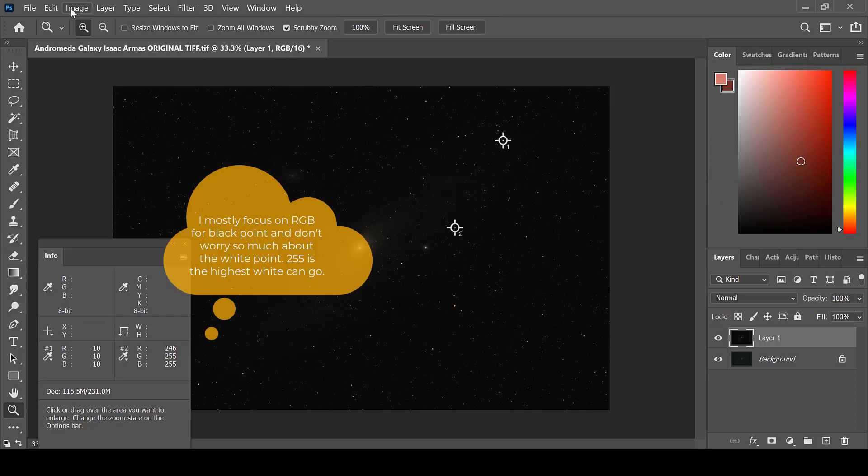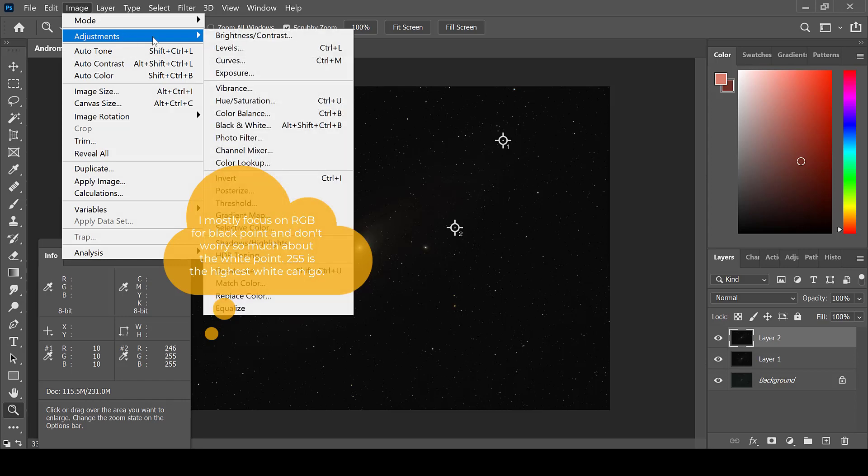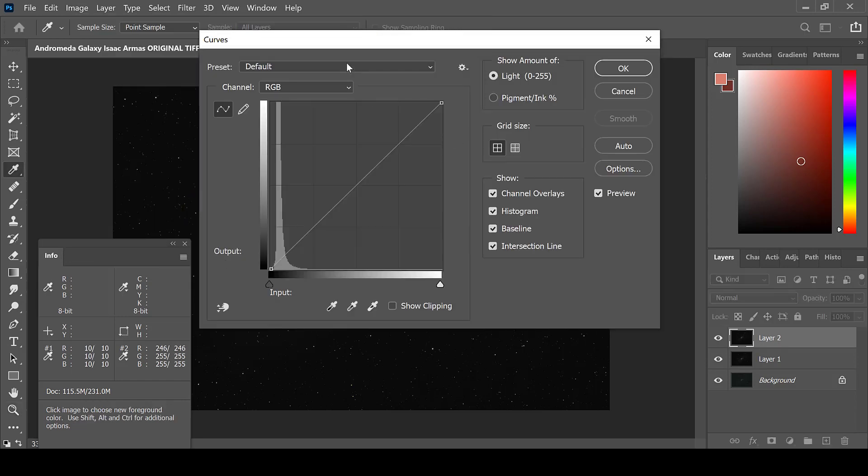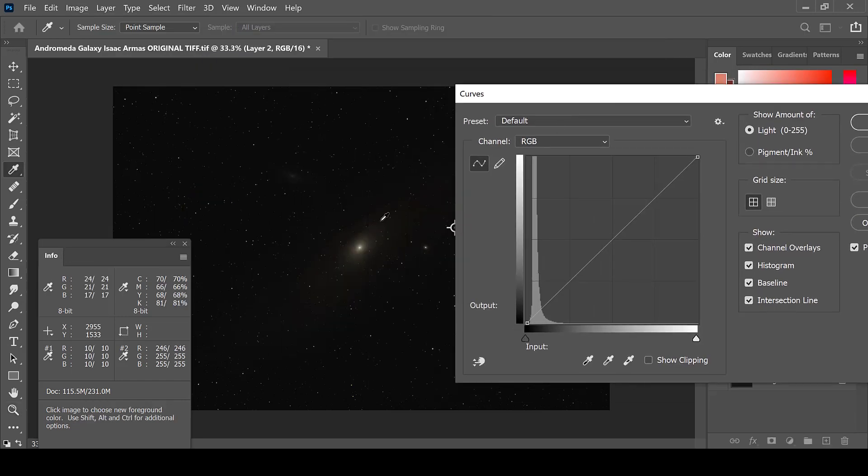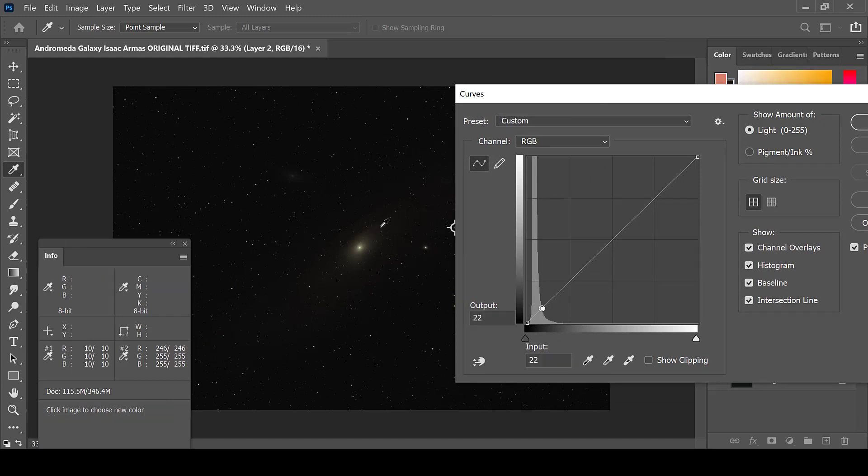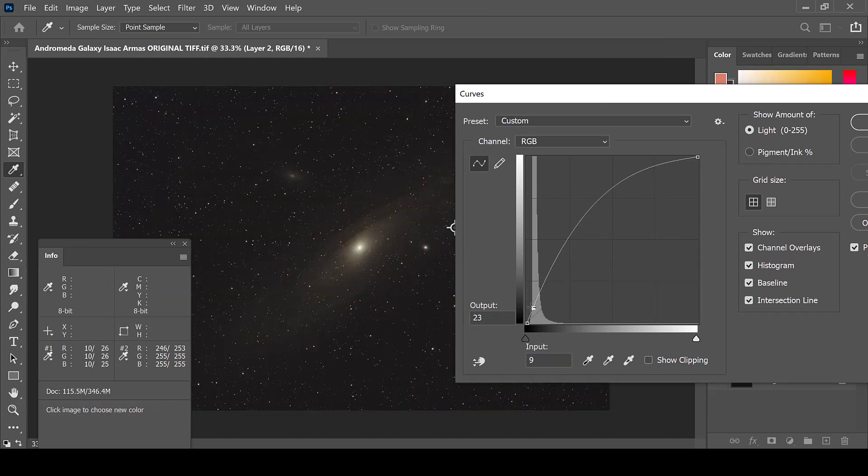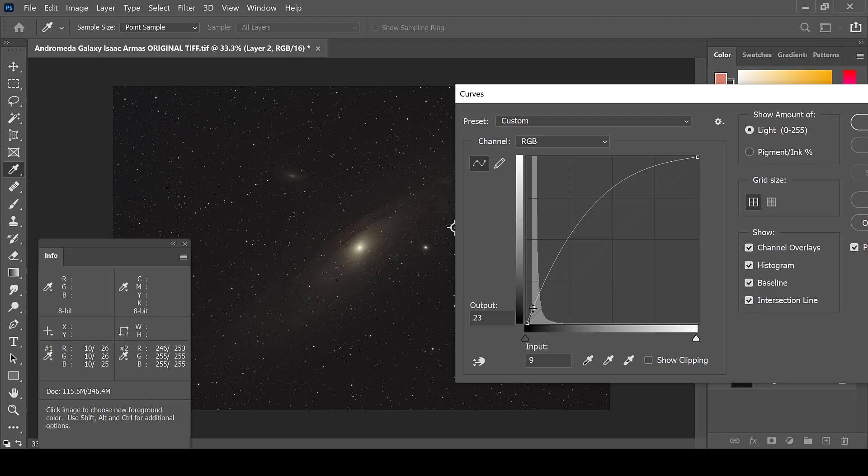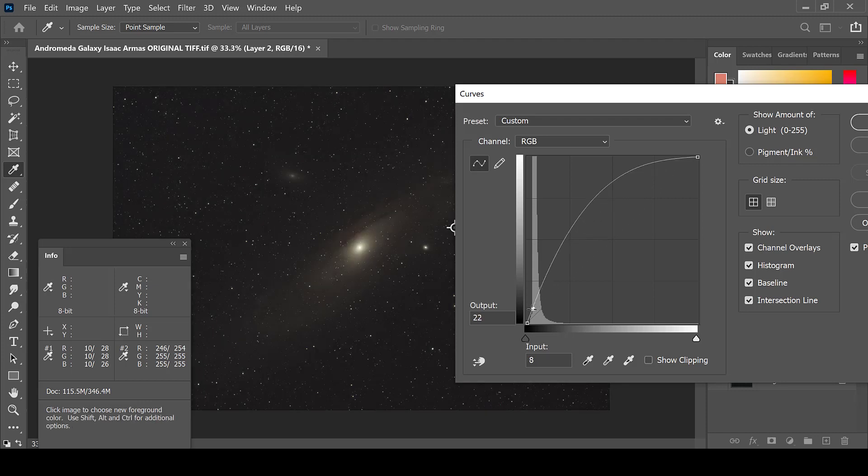Create a new layer. Then go to Image, Adjustments, and Curves. Select an area near the core of the galaxy and drag your mouse up. Drag it as much or as little as you would like to curve it and click OK.